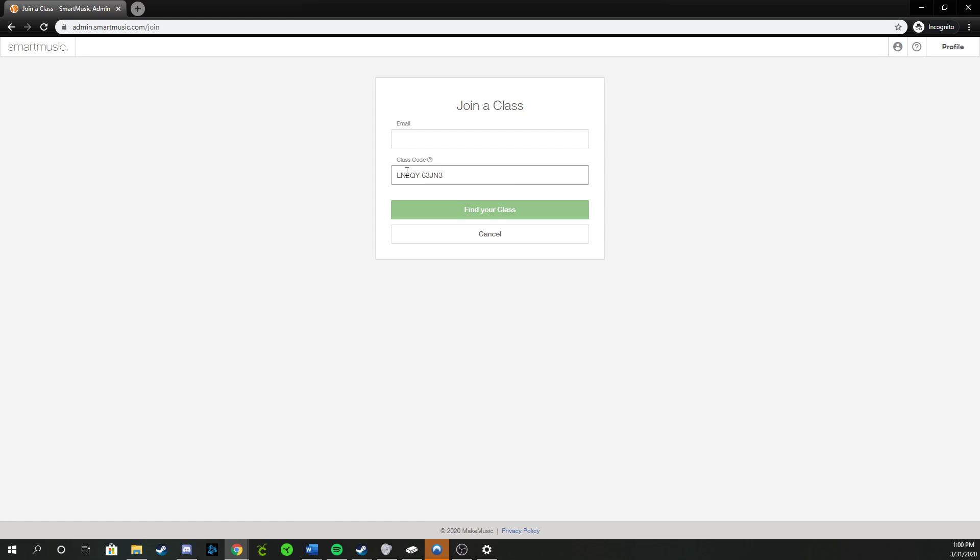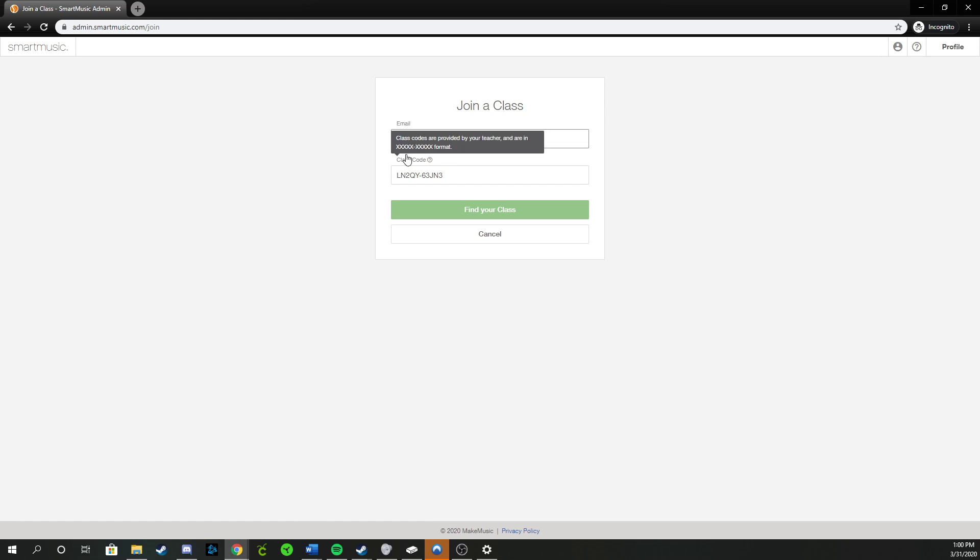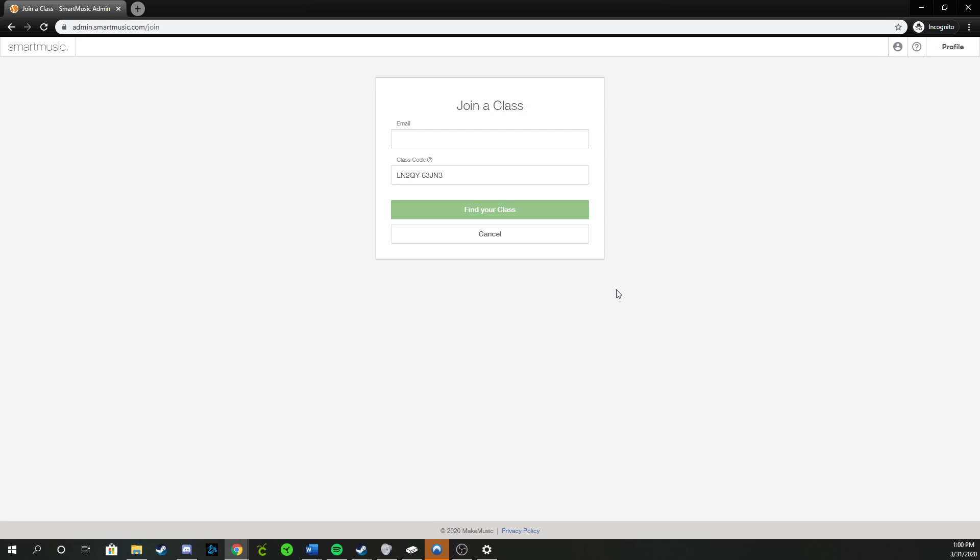So you can join whatever class you belong in. This is the beginning band code, just by the way. I cannot make a second account right now because I've already got myself logged in. But once you find your class, it'll say you're joining beginning band with Mr. Sargent, and you can click accept. Then it'll take you to a login screen where you can set your email address, set your password, and do all that basic setup stuff.